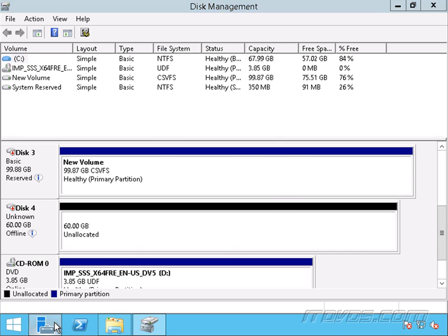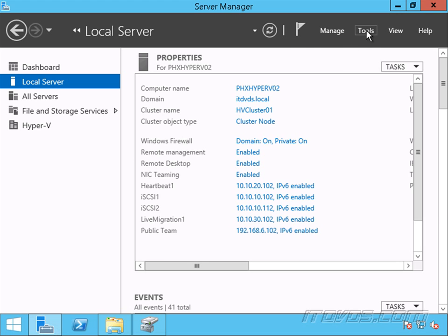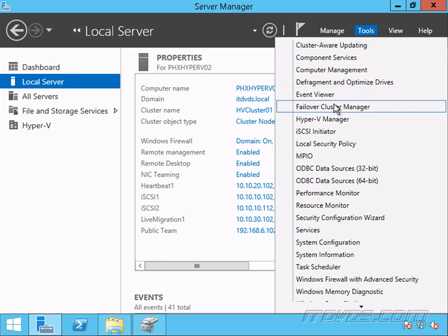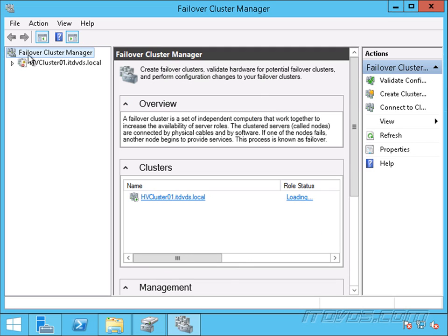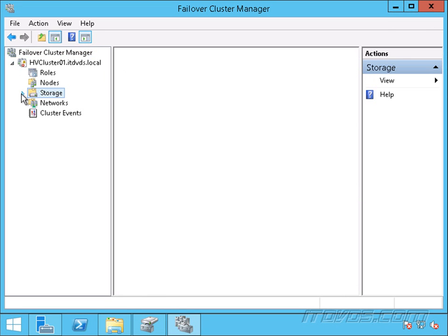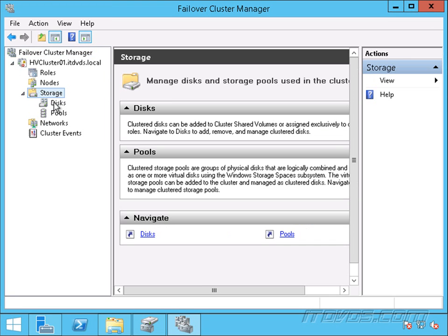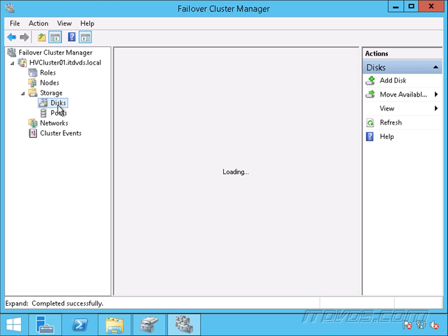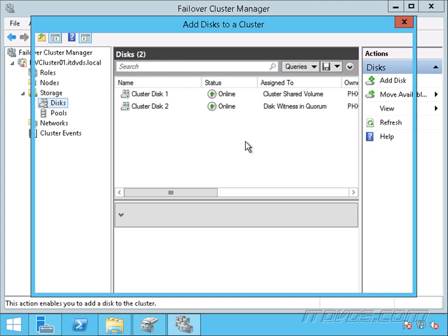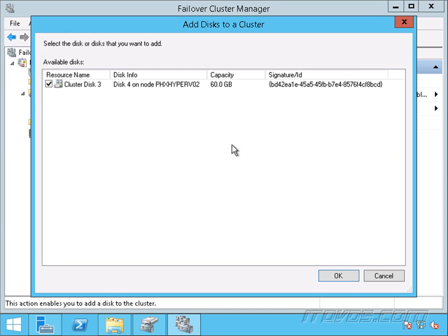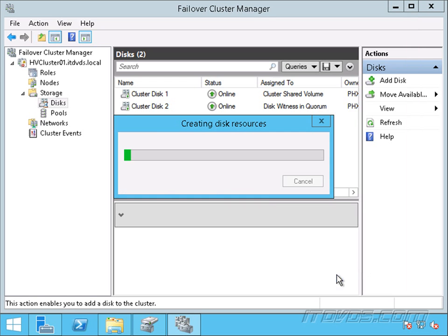Now let's open up Failover Cluster Manager. Let's go to Tools, Failover Cluster Manager. And I'll just expand this out. Expand out Storage. Let's click on Add Disk. There it is. Cluster Disk 3. We can see it's 60 gigs in size. Let's go ahead and add it.